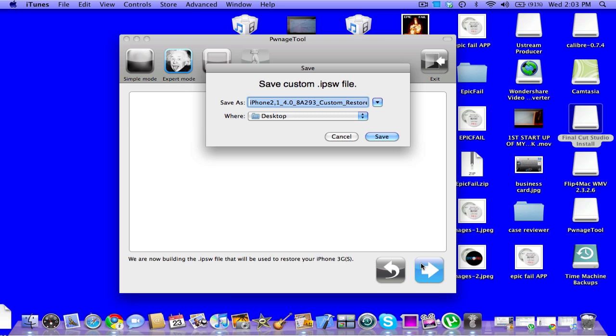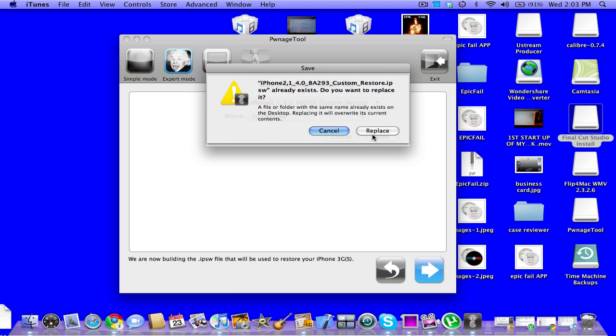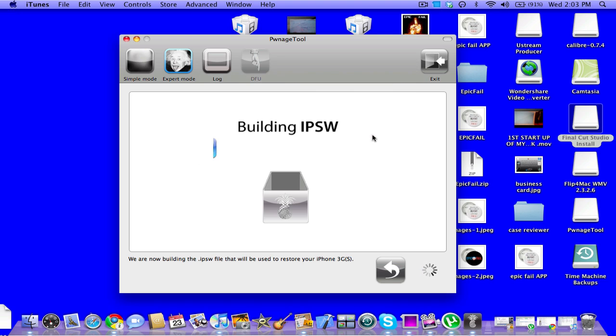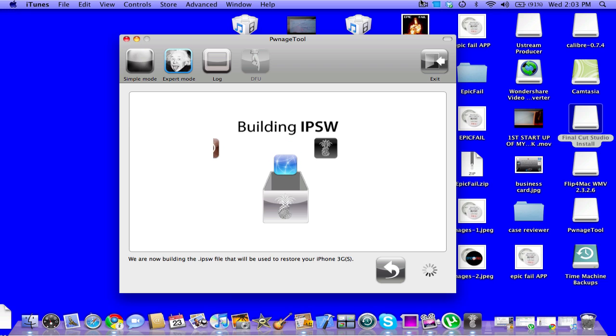Then it should build the IPSW. So first you save that to your desktop. I'm going to save it because I'm making a video. I'll come back after this is done loading and then show you what to do.